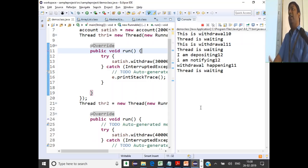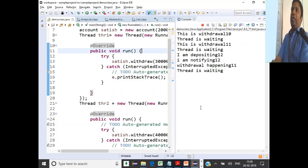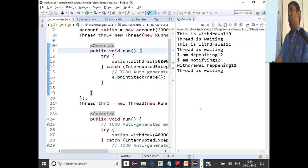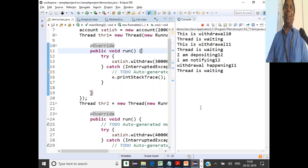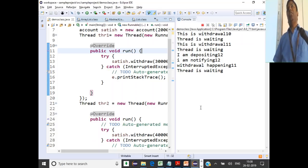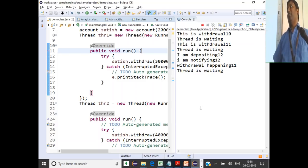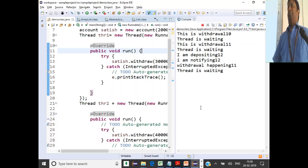One thread is still in the wait state — it will not come out until some other thread deposits and notifies it again. This puts a thread in indefinite wait. While coding applications, it is the programmer's responsibility to ensure that threads don't end up in indefinite wait. You must design your applications to avoid this.